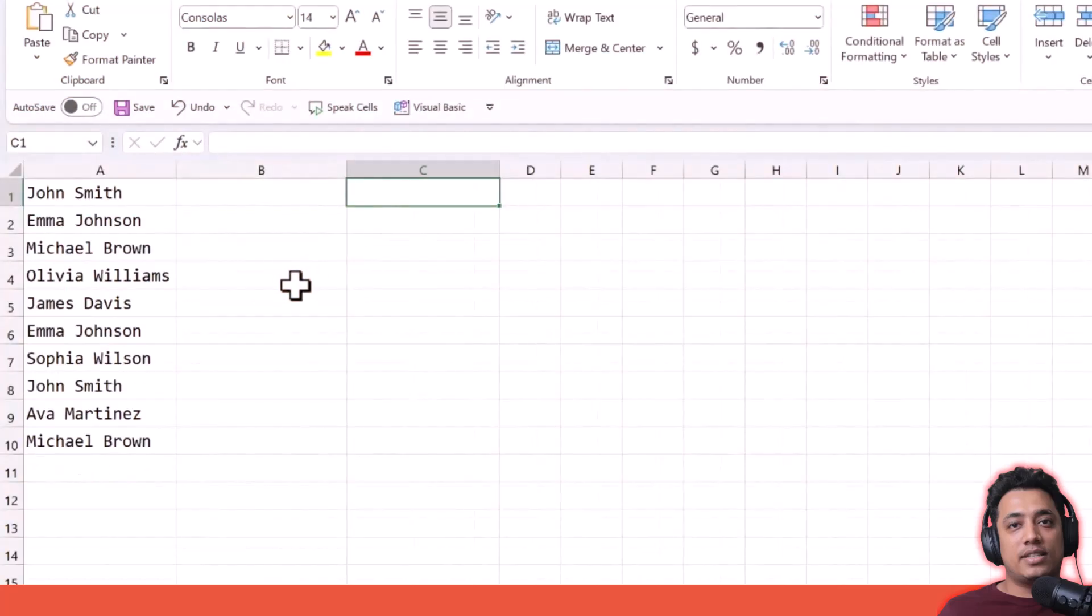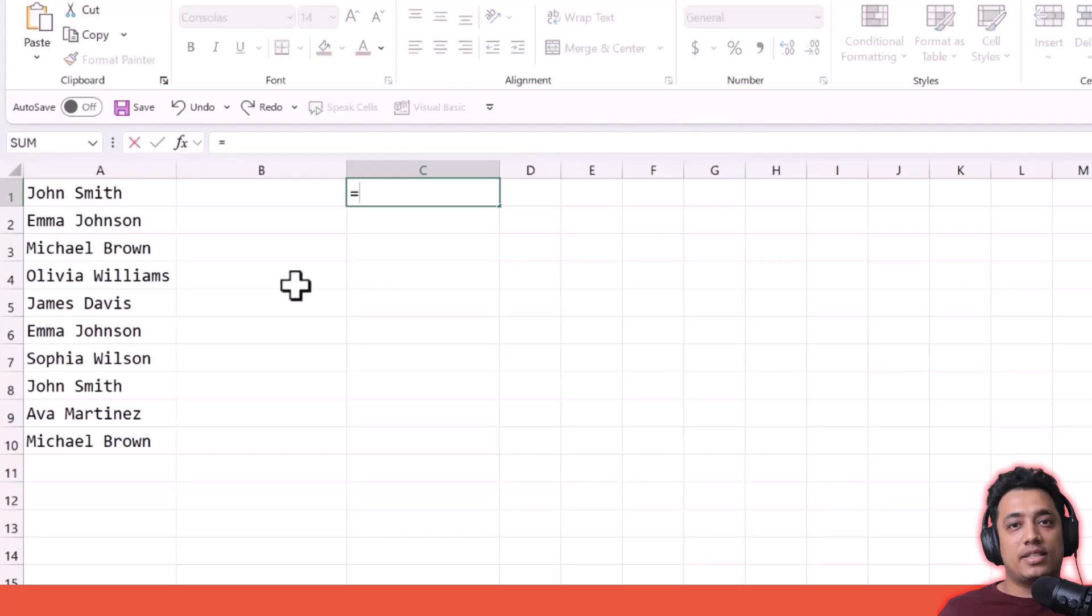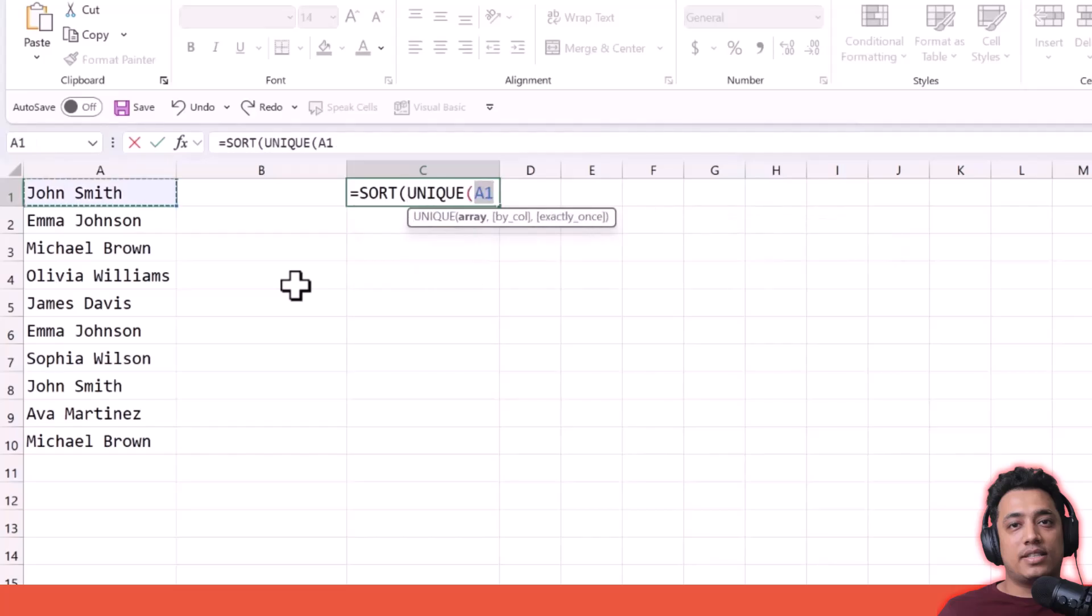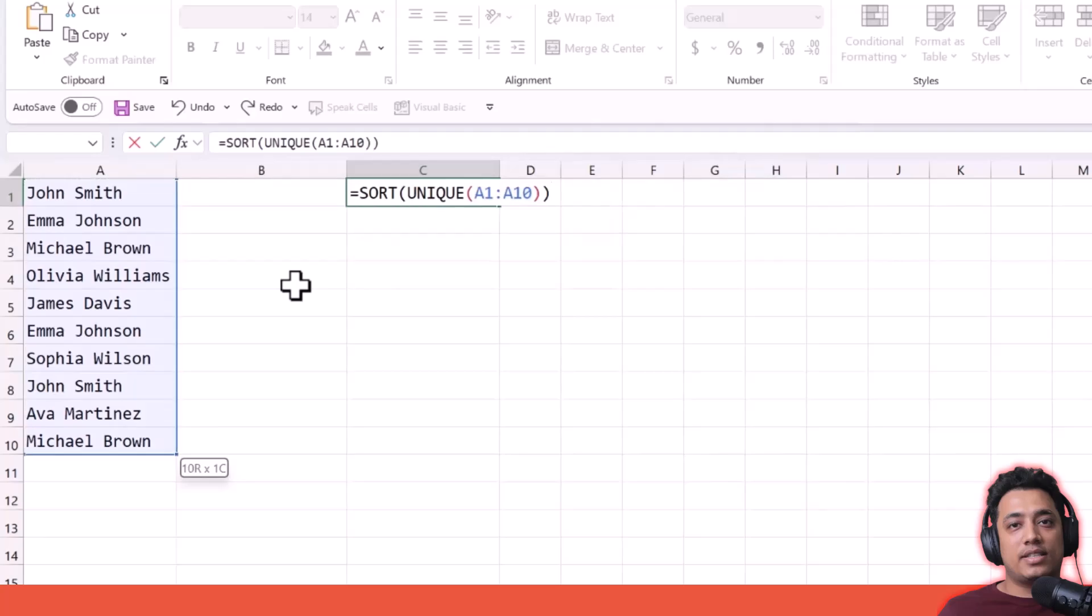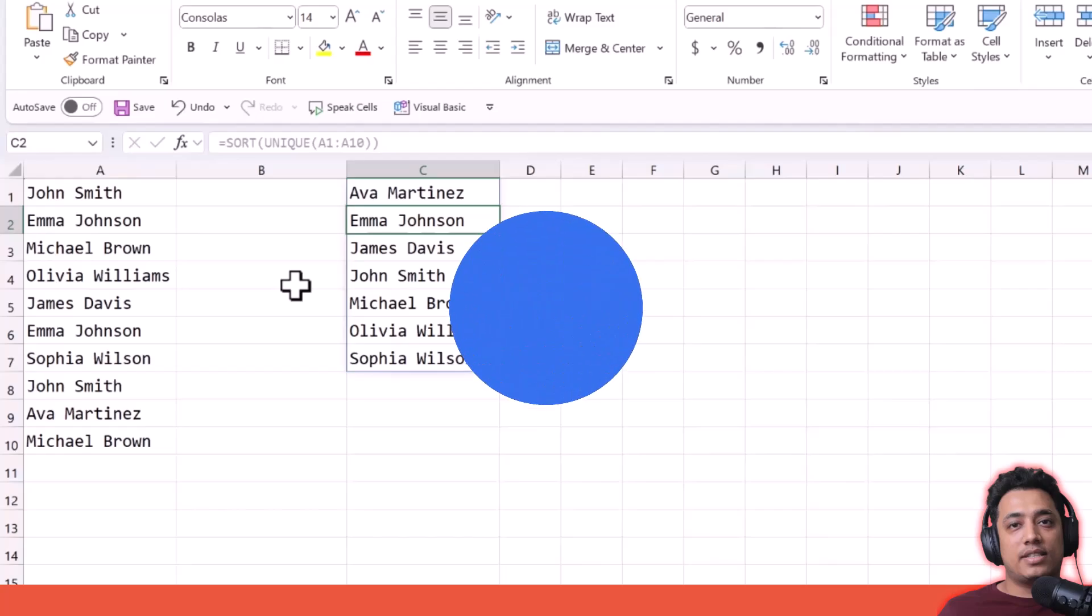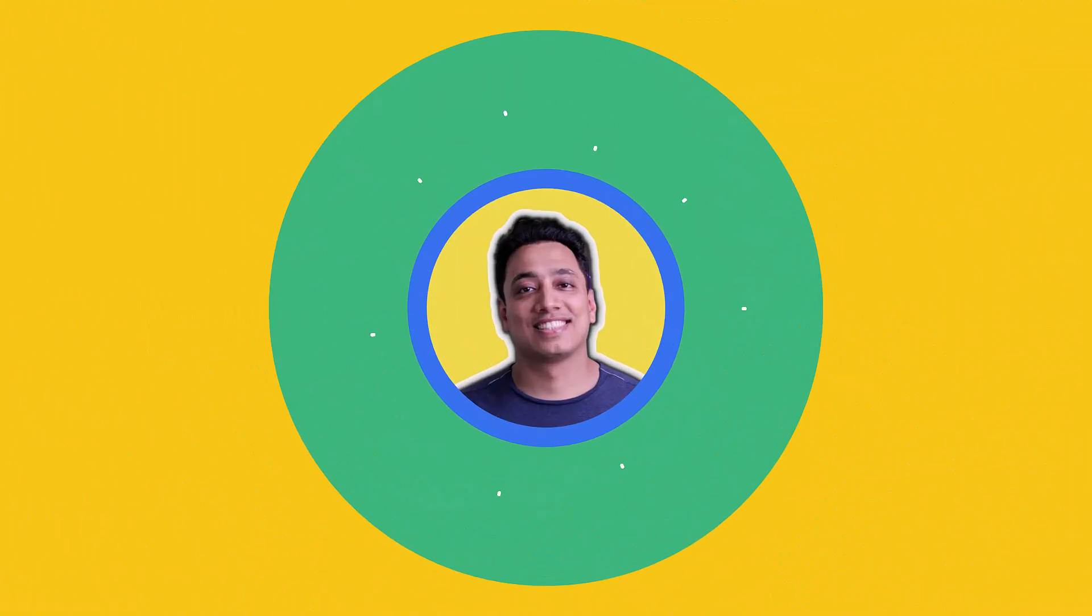In the third example, I have the same list of values again. But now instead of using count, I'm going to use the SORT function, which is also a new function in Excel. Now when you use these two functions together, it will not only give you a unique list of names, but it will also sort the list for you using the default A to Z order.